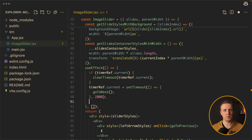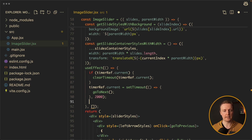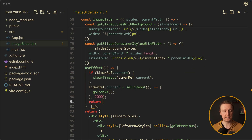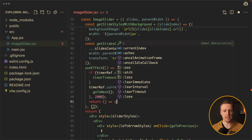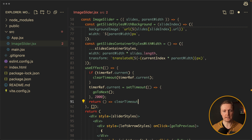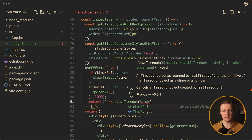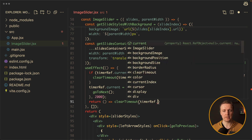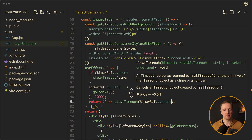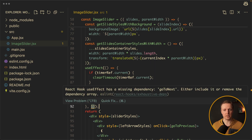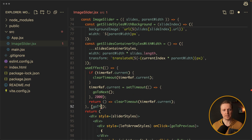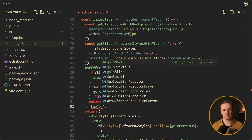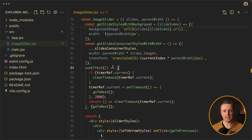Additionally, when we are destroying the component we also want to clear the timeout. This is why we need a return function here, and we also call clearTimeout providing timerRef.current inside. But as you can see we are getting a warning that we are using goToNext and it must be a dependency, so let's provide goToNext inside our dependency array.